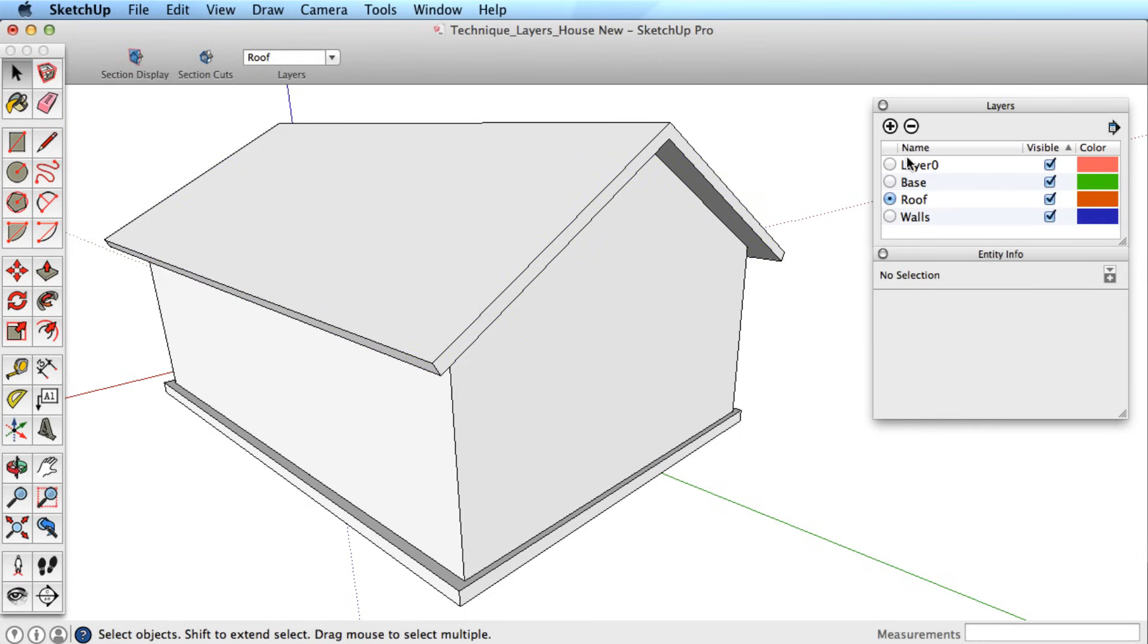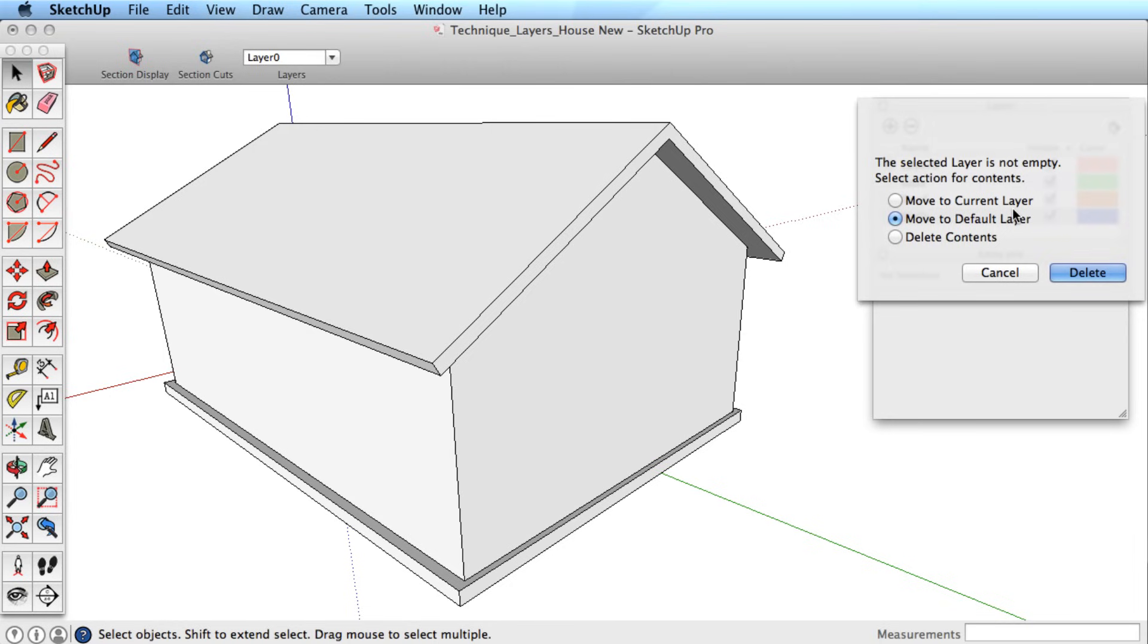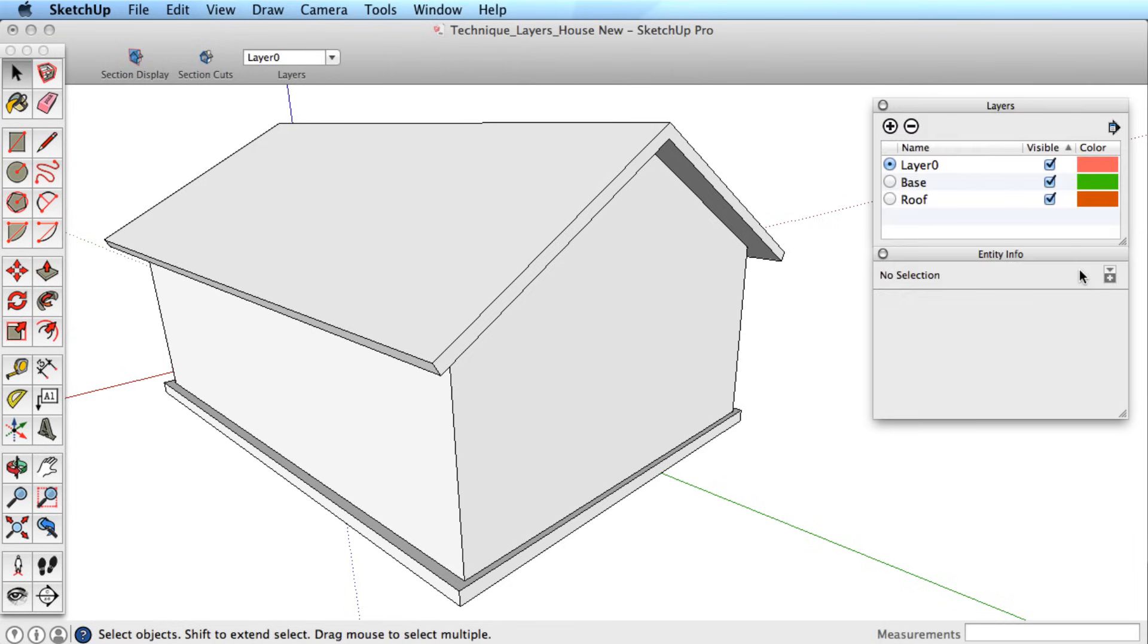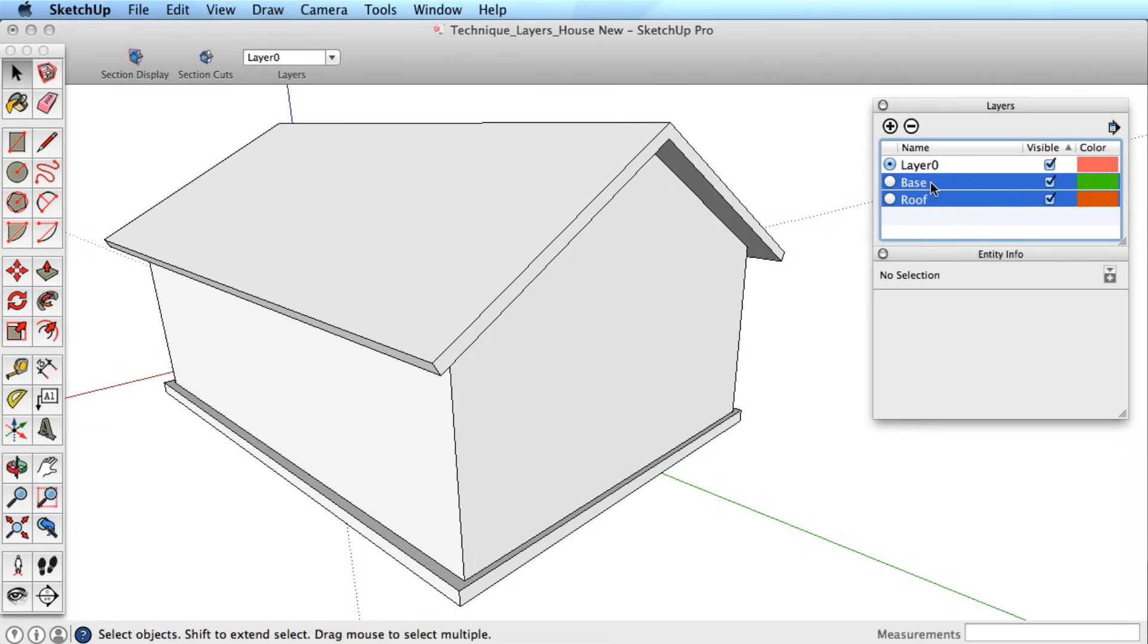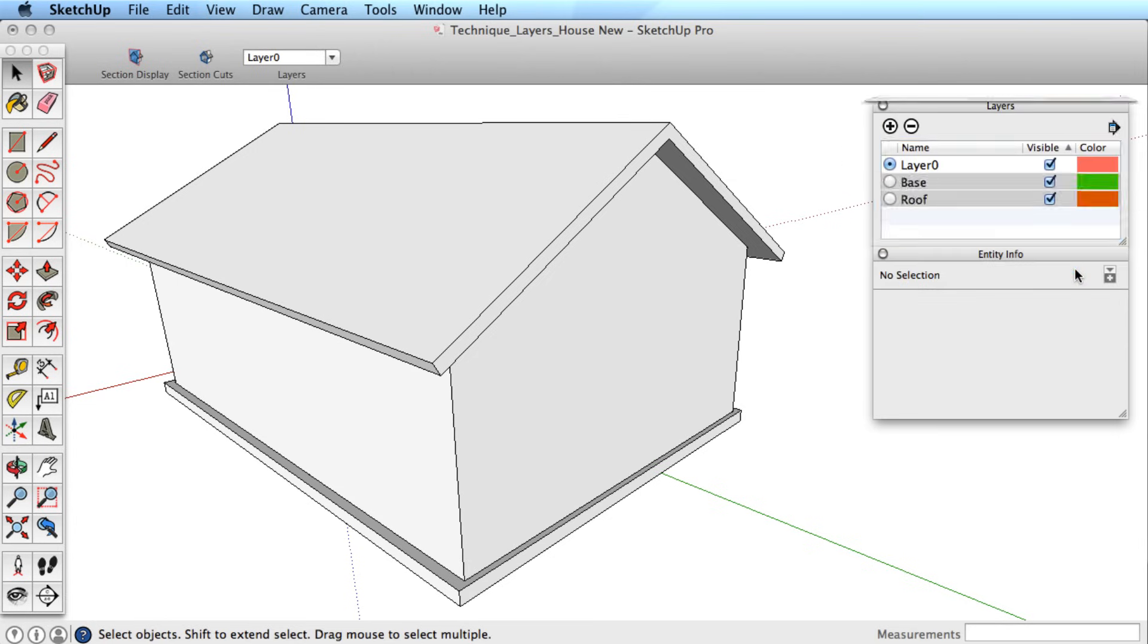You can delete layers that have content inside of them, but SketchUp will ask you what to do with the content. You can move the content to the default layer, which is Layer 0, move it to another active layer, or completely delete the content. One tip is when working with CAD files, those files often come in with many layers. If you'd like to condense the layers, you could select and delete multiple layers, moving all that geometry at once to a new layer.